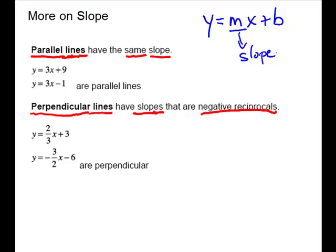We're going to look at some more on slope, and in particular parallel and perpendicular lines. Parallel lines have the same slope, and if you go to the y-intercept form where y is isolated, you can easily read your slope off. So these two are both in slope-intercept form, and we can easily read off the slope. The slope is three for both, so those are parallel lines.